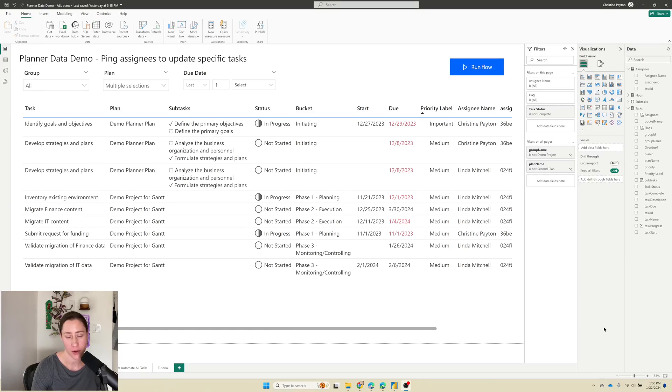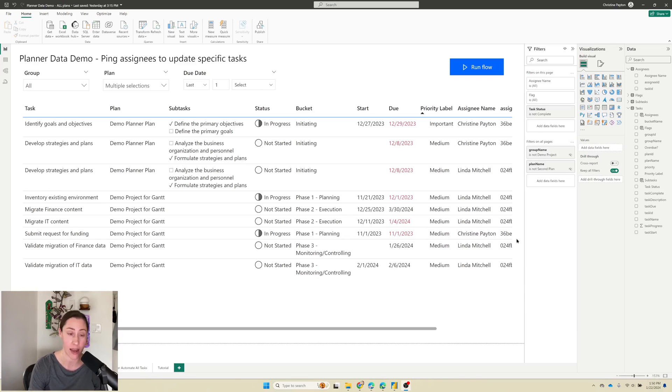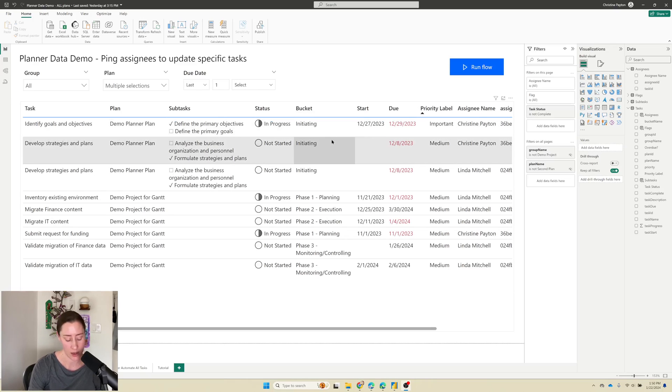So in this video, we are going to be automating notifications in Teams and Outlook to assignees. This can be for task data, case data, account data, anywhere that you have an assignee or an owner or multiple assignees.